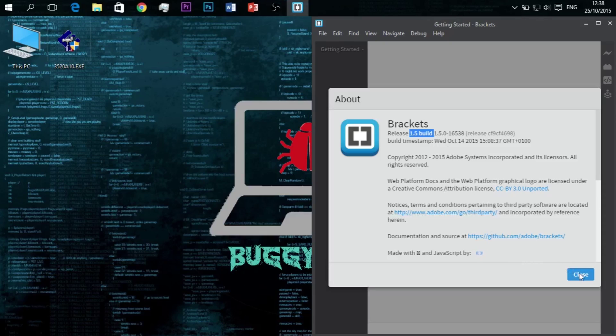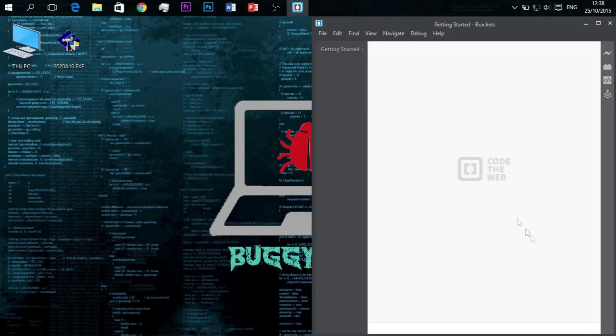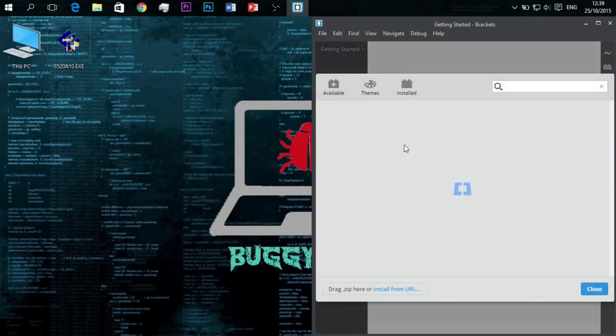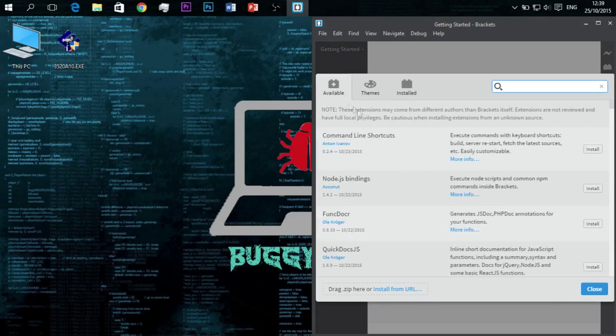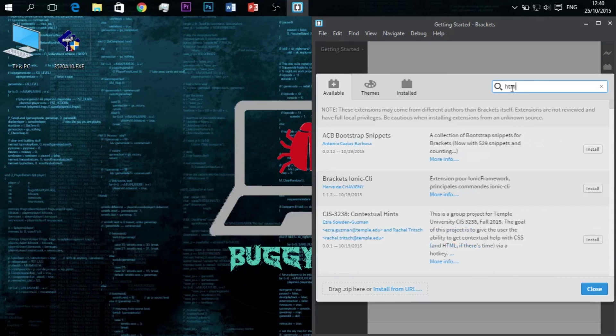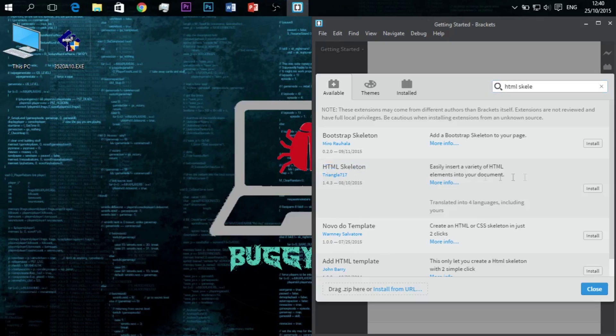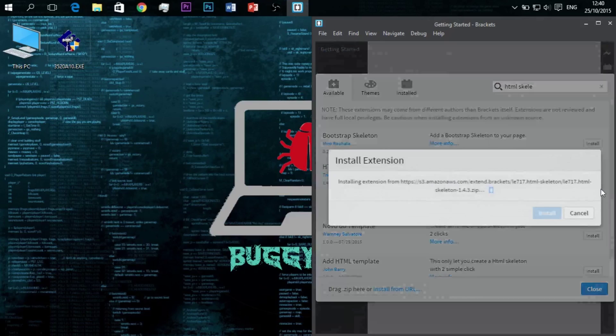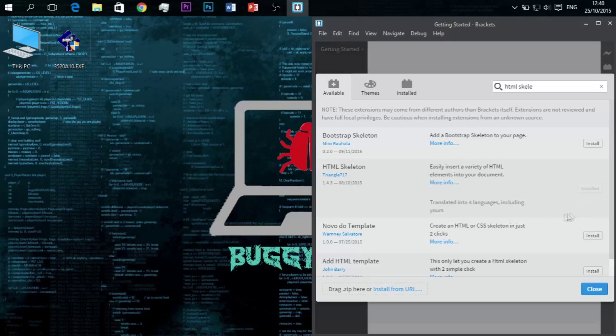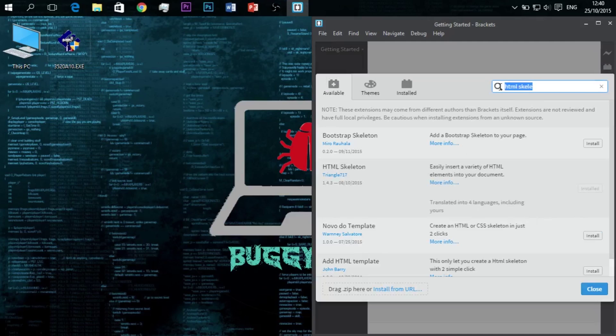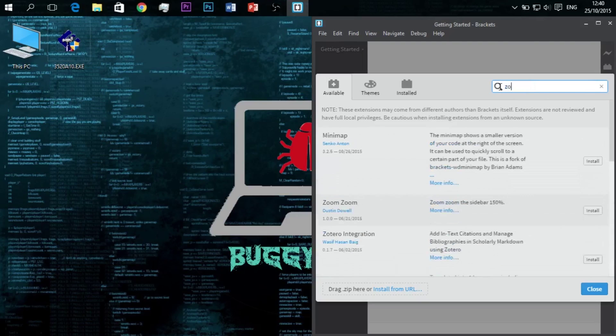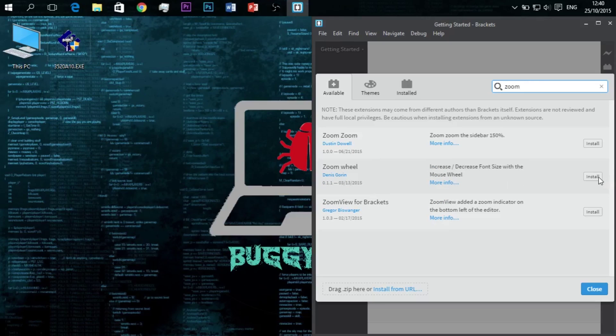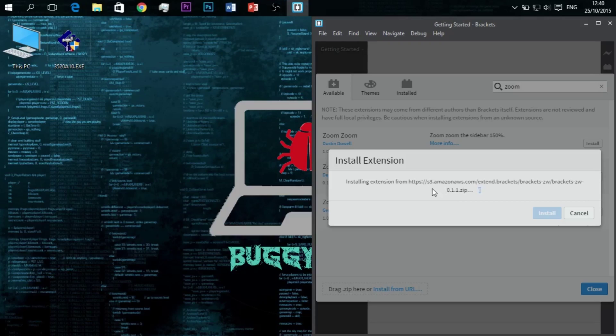Before coding, we need to install two plugins. For that, go to File, Extension Manager, and in the search bar type in HTML Skeleton. As you can see, this HTML Skeleton, click Install and it will install. After that, type in Zoom and hit Install. You do need to have an internet connection for that.